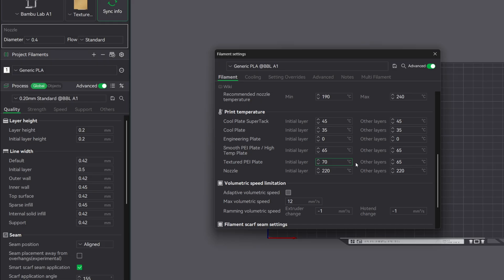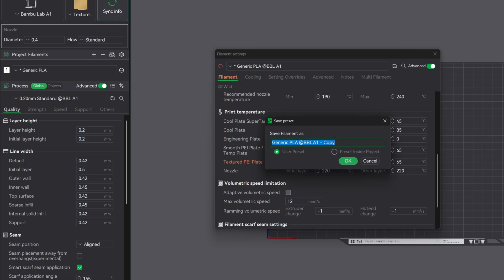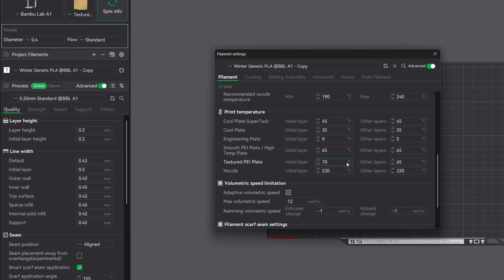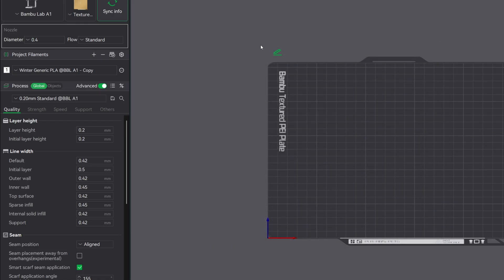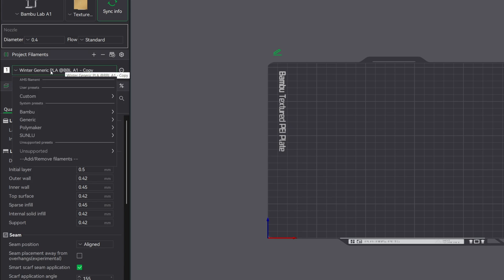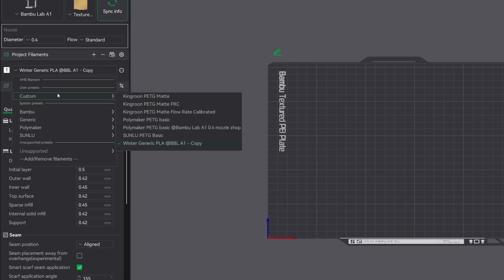The next thing you need to do is save your profile. So click the save icon and give it a preset name. I like to add the word winter in the front just so that it stands out to me. Now you've got a dedicated filament profile tuned for the cold weather. So back on the preview page over here on the left hand side, make sure that you have your new profile selected when you're printing.